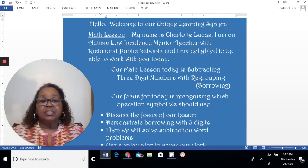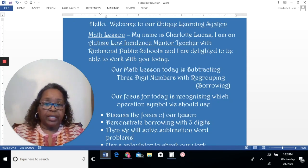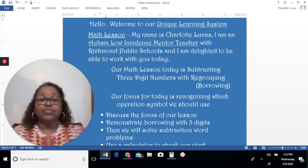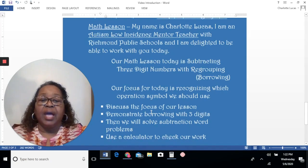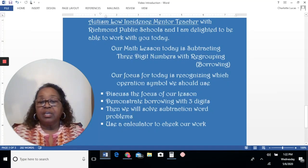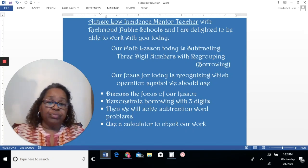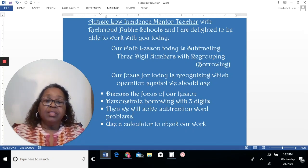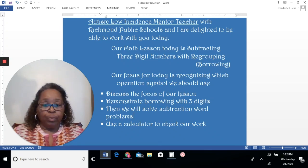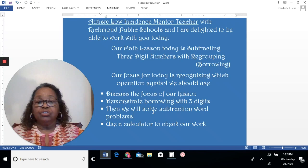Our math lesson today is subtracting three-digit numbers with regrouping, which is called borrowing. Our focus for today is recognizing which operation symbol we should use. We're going to discuss the focus of our lesson, demonstrate borrowing with three digits, then solve subtraction word problems, and use a calculator to check our work. We have a lot to do, so let's get started.